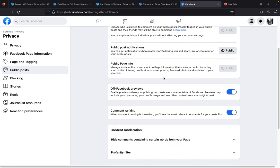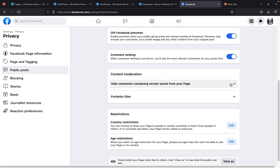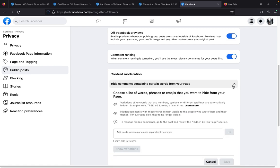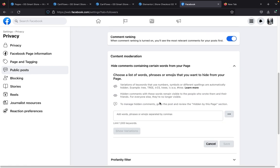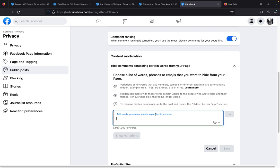Then scroll down to Content Moderation — here is where the work is. Click on this dropdown button and it brings up a dialog box. The essence of this dialog box is for you to input all the words you want Facebook to automatically delete for you, so just type them in.